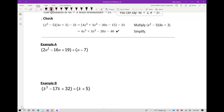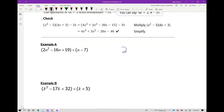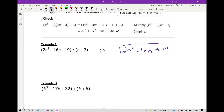We're going to start with this process and write 2n squared minus 16n plus 19, and we're going to divide this by n minus 7. You always start with n and ask yourself what do you multiply n by to get 2n squared — of course you need a 2, so you write it on top of the variable n.